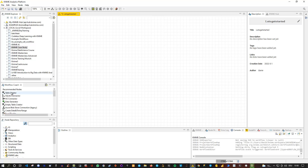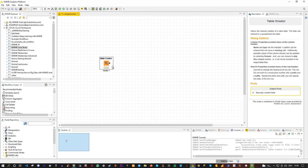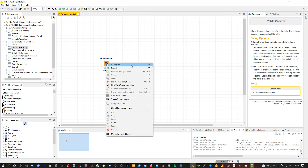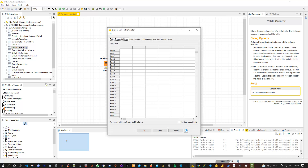For instance, I can simply drag and drop a node onto the canvas. Once dropped, the node is available and I can configure it. To configure a node, simply right-click on it or press F6, and a configuration window appears. The table creator, as an example, simply allows us to manually enter data. You might also notice that as soon as you drag a node from the Workflow Coach or node repository, the description window on the side changes accordingly.